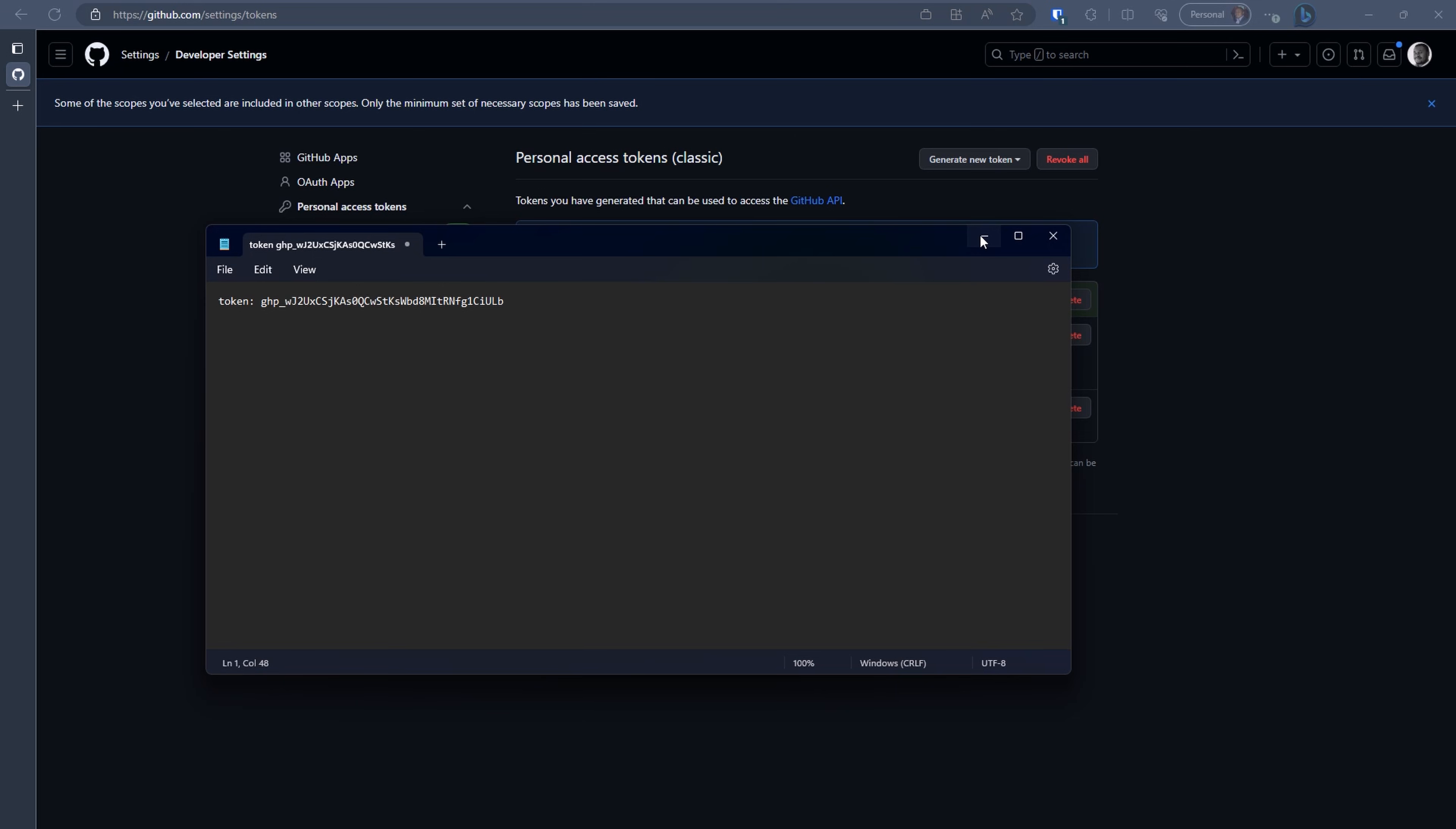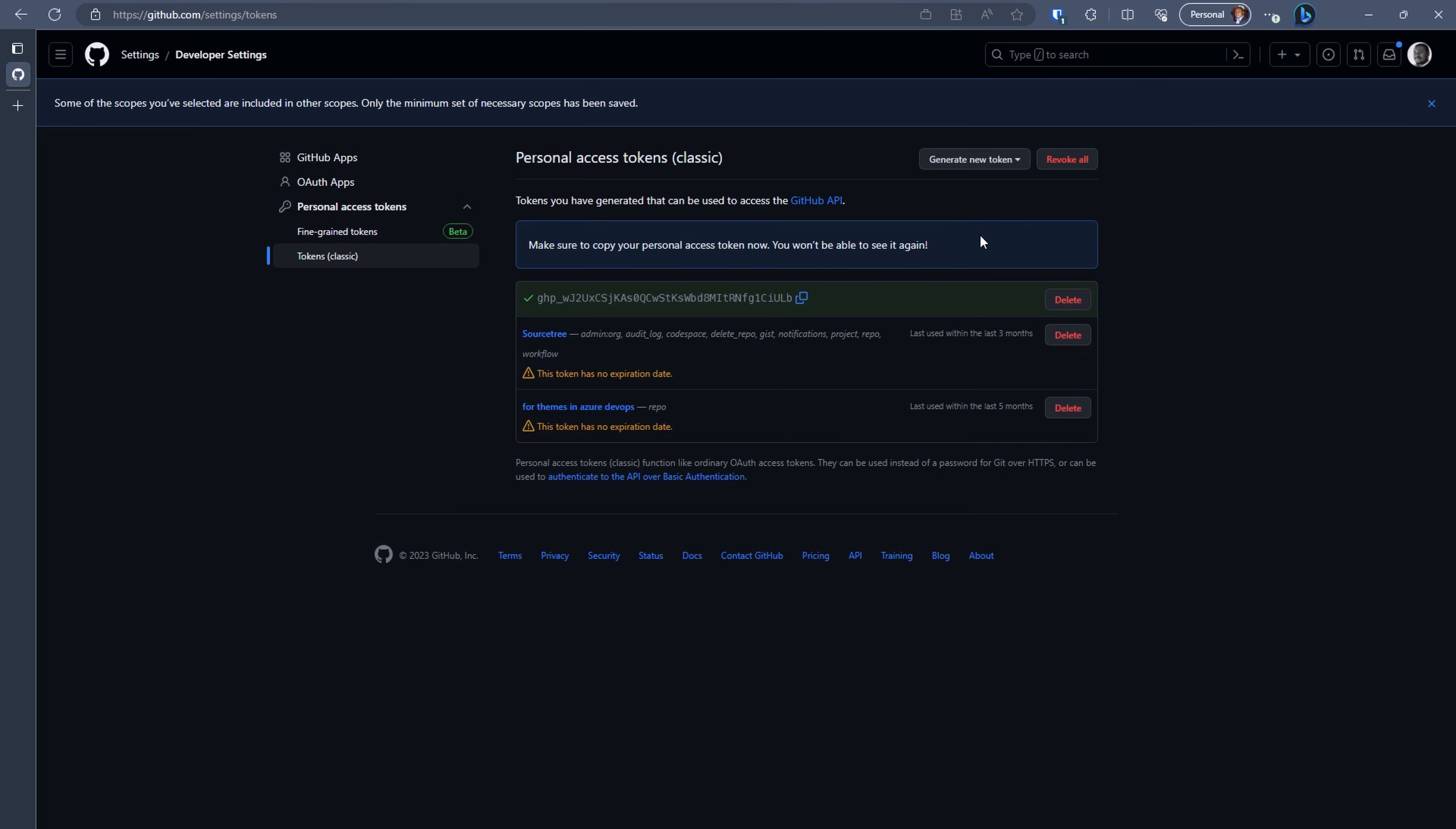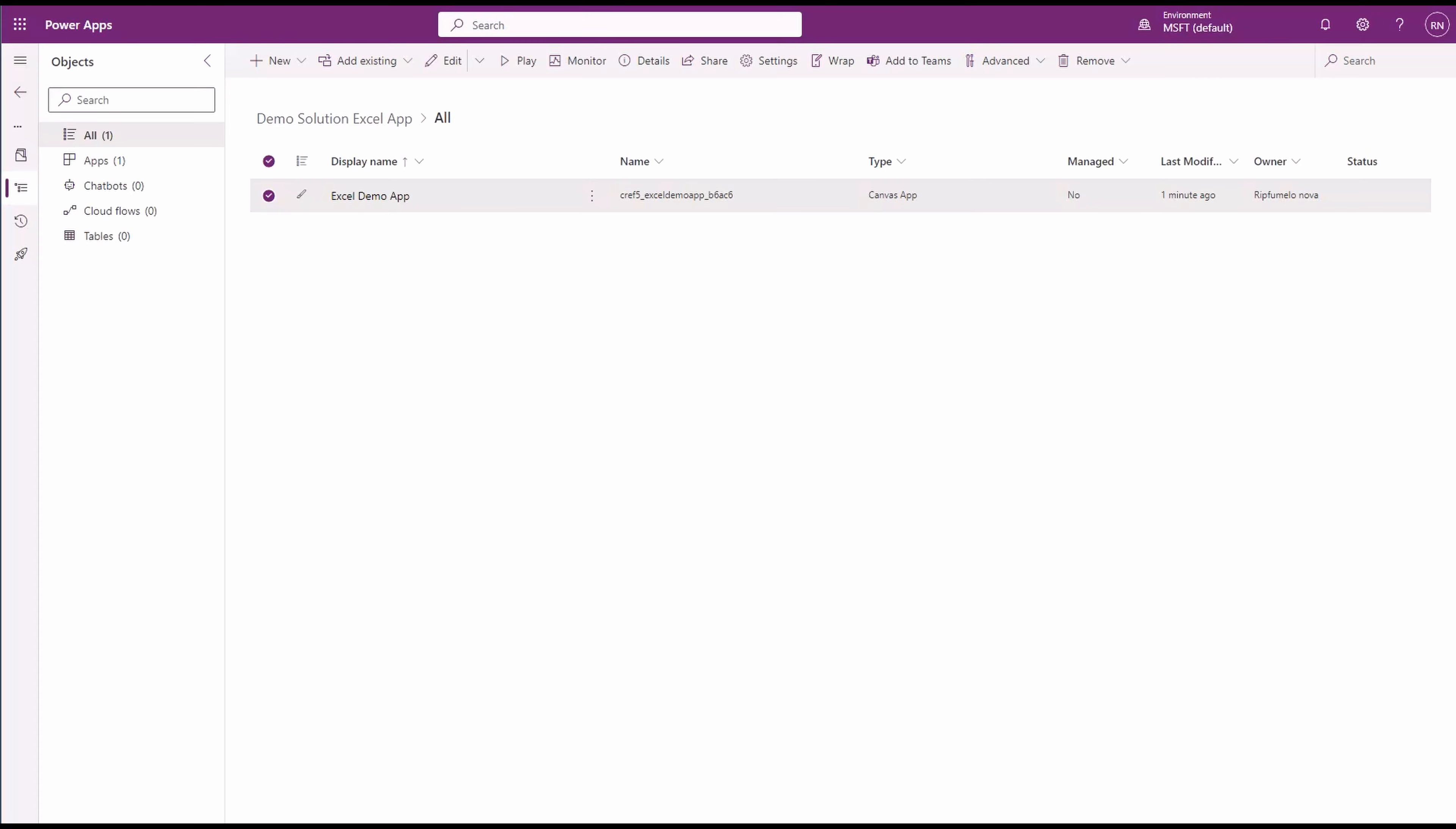Now, we have a dedicated space for our application in GitHub. Let's head over to Power Platform and open our solution, where we've created our Canvas PowerApp to set it up for integration.